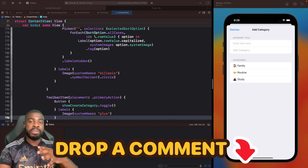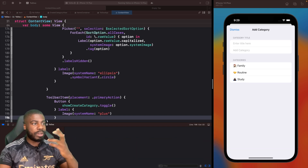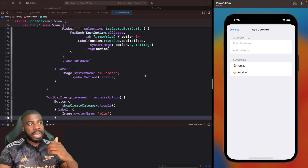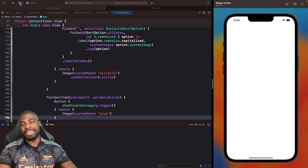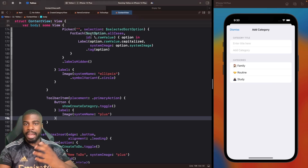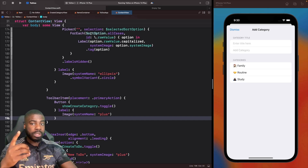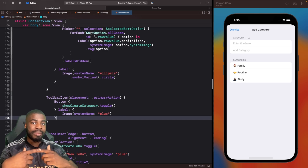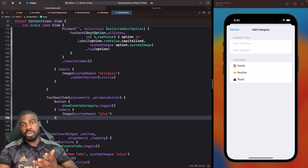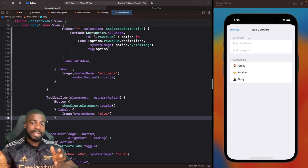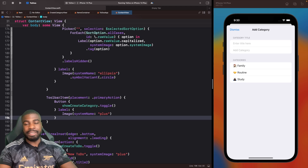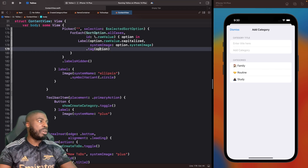There's an edge case I haven't covered yet. If I delete the 'Study' category and rerun the app, what do you think happens? If we open categories, it actually comes back. The problem is that when we're loading and pre-filling categories in Swift Data, we're not only doing it one time — the code I've written actually runs every single app launch. If that's what you want, fine, but in my case I don't want to insert on every launch.